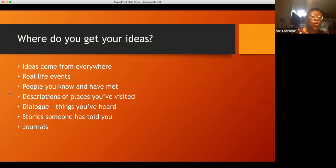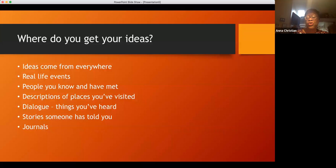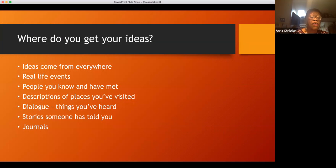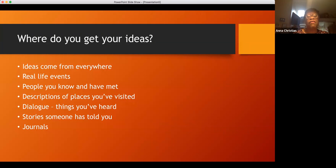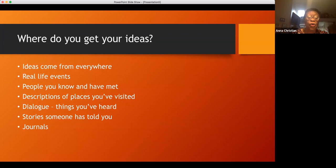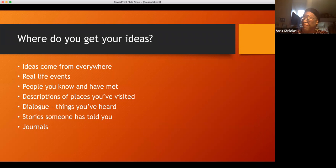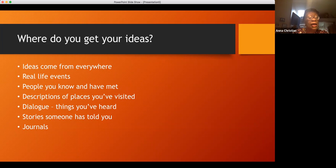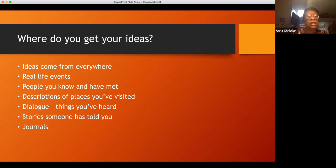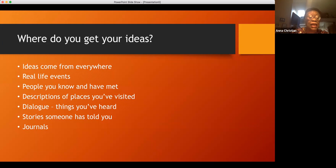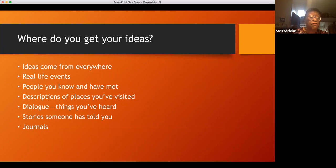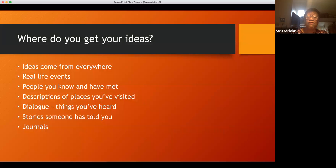First thing is, where do your ideas come from? If you want to be a writer or you are a writer, where do you get your ideas? Ideas come from everywhere. Real life events. Stories come from real life events. Maybe people you know or have met. Descriptions of places you've visited. For example, Daniel's Wife, I used to live in Oregon and I wrote this when I lived in Oregon. Some of it is based on descriptions of places where I lived and some of the people that I met.